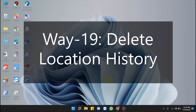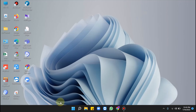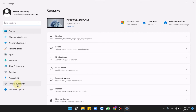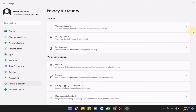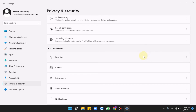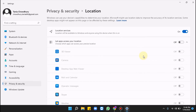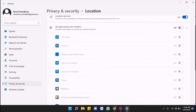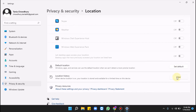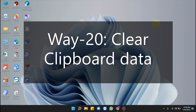Way 19 is to delete location history. Click the Windows key to go into the Settings app, click Privacy and Security, look for Location, click on it, scroll down, and press Clear under Location History.